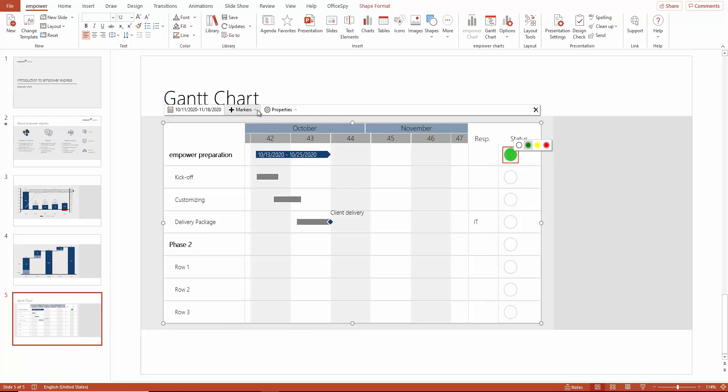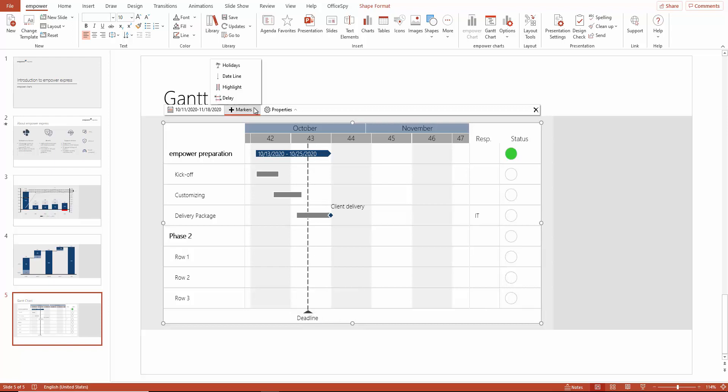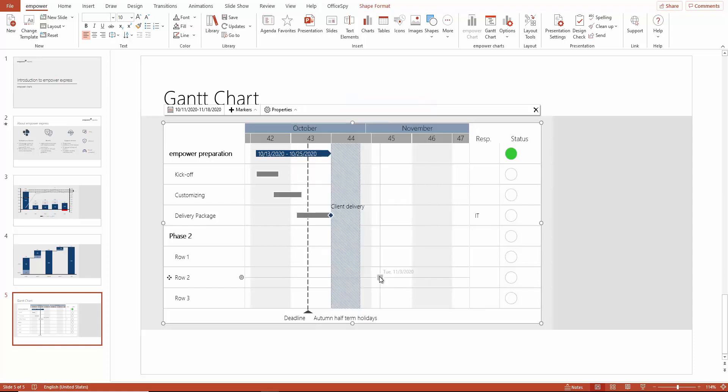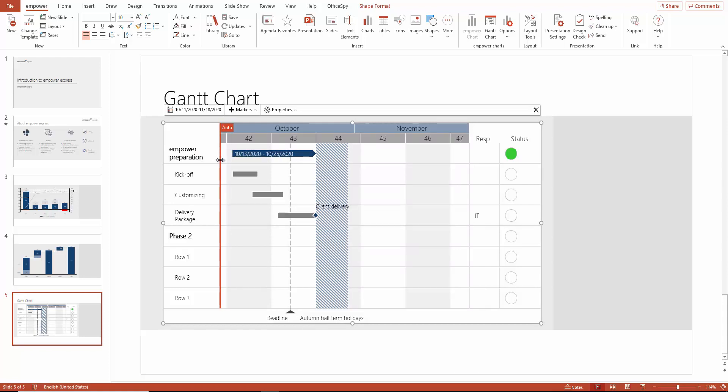Here you can also insert one or as many datelines as you like, for example, to mark a critical point. In addition, you can easily insert the holidays in your country and region, so that you always know if there are fewer resources available during the course of the project. You can also set the column width on the left side. Simply drag the mouse to the position you need. If you want to use the automatic again, just click on Auto.